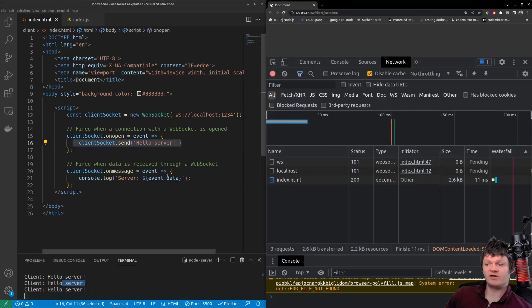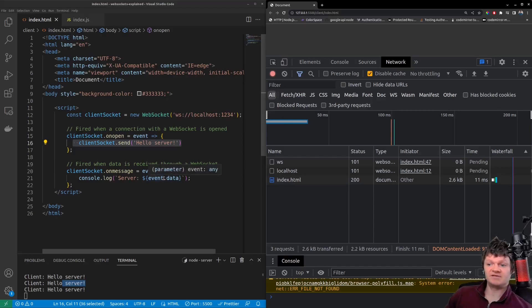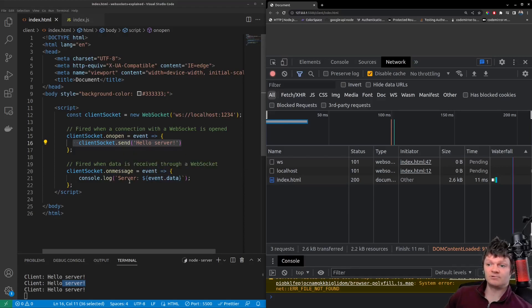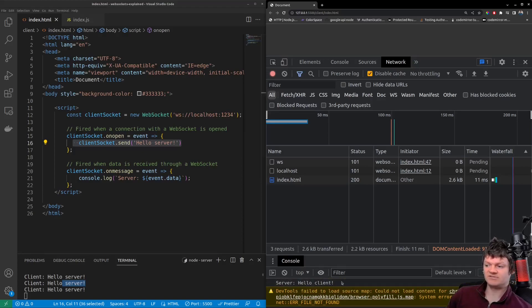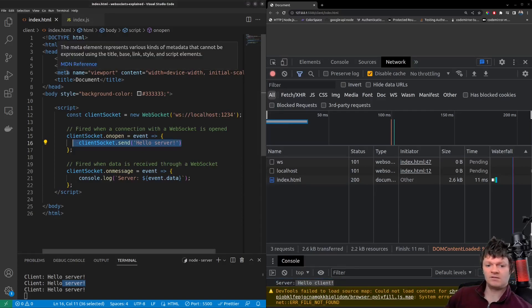And we also have an on message, which is when it receives a message through the WebSocket, it'll print it out, which from the server, we can see HelloClient.